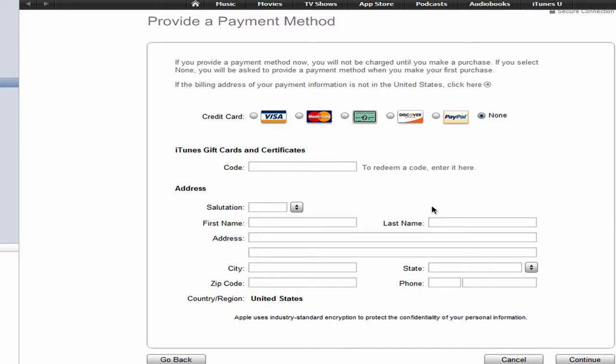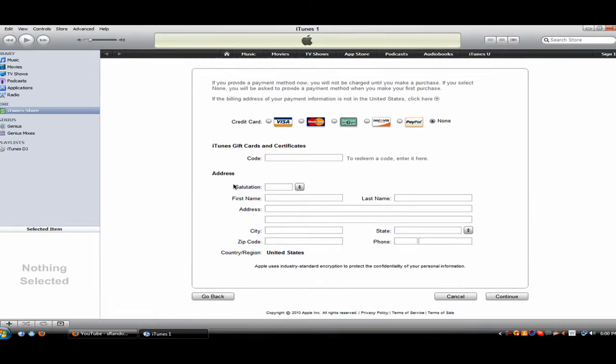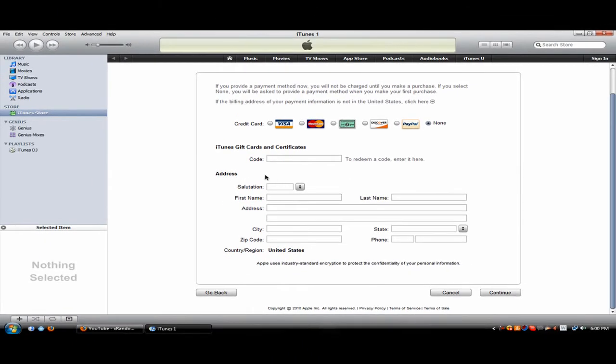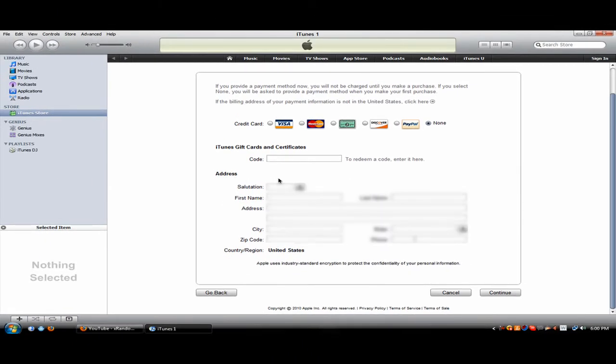Now you're just going to fill in your address. So I'm going to fill that in. Okay, so I just filled in my address. Now hit Continue.